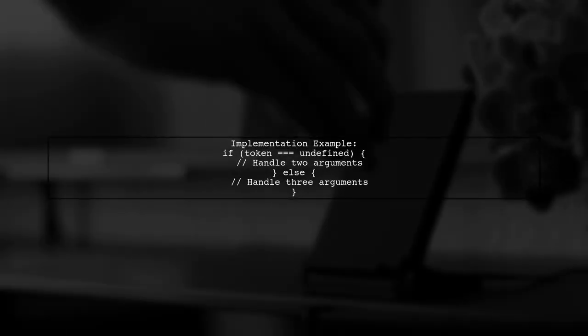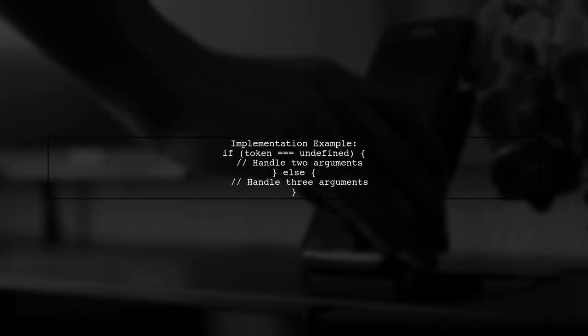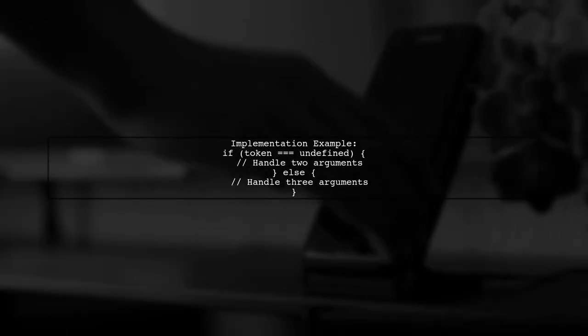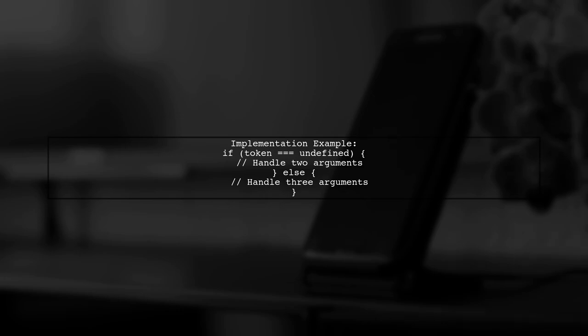In the implementation, you can check if the token is undefined to differentiate between two and three argument calls.